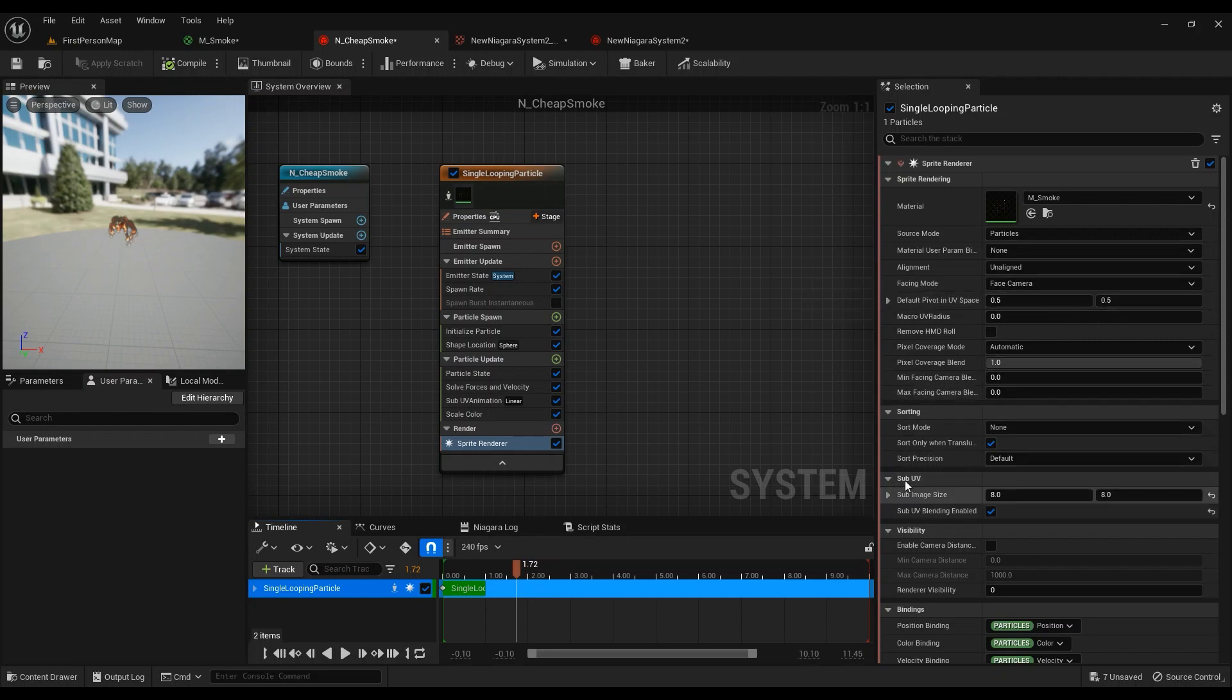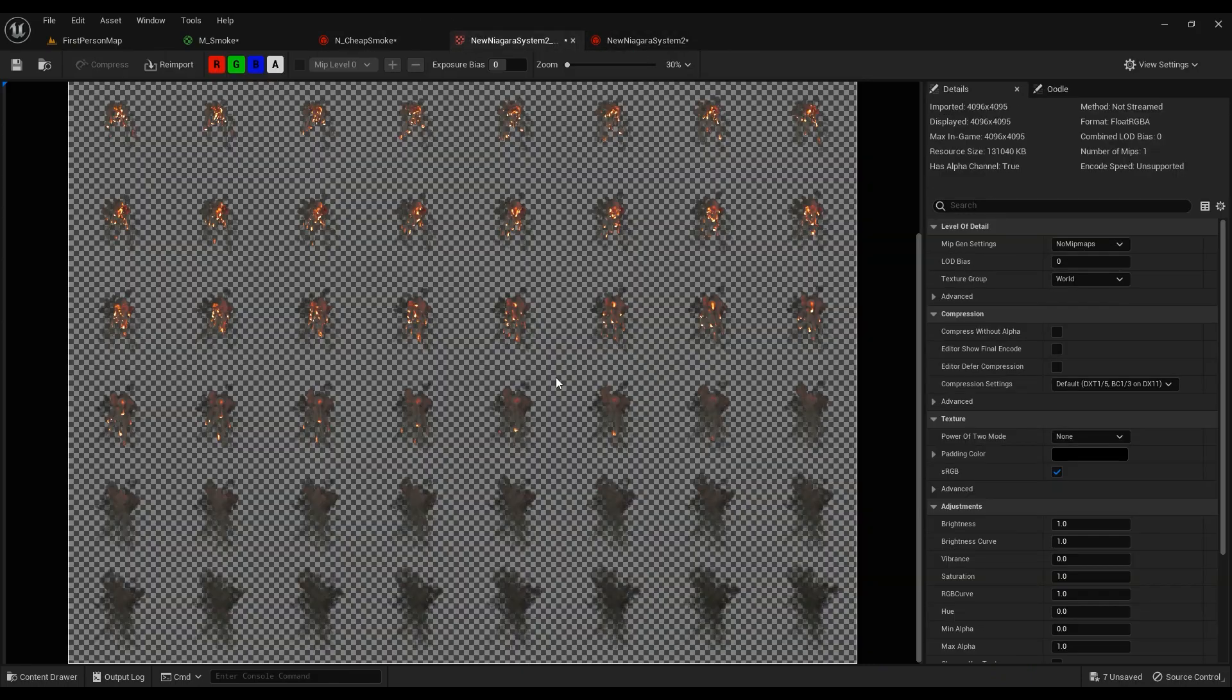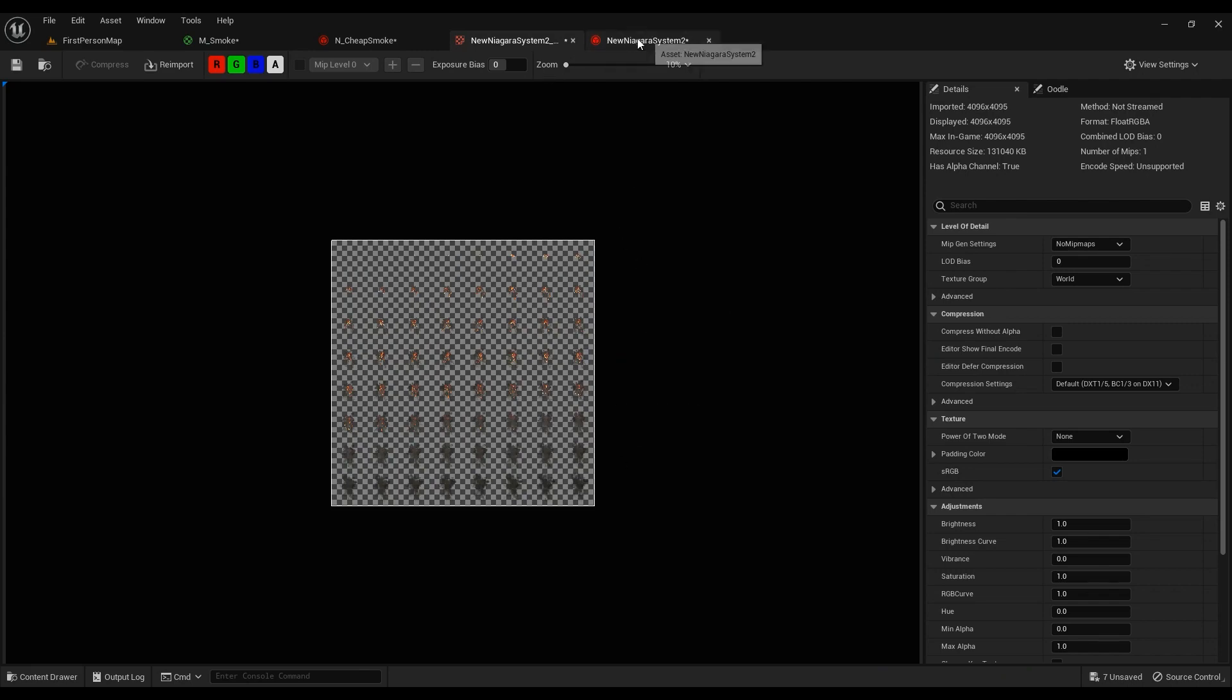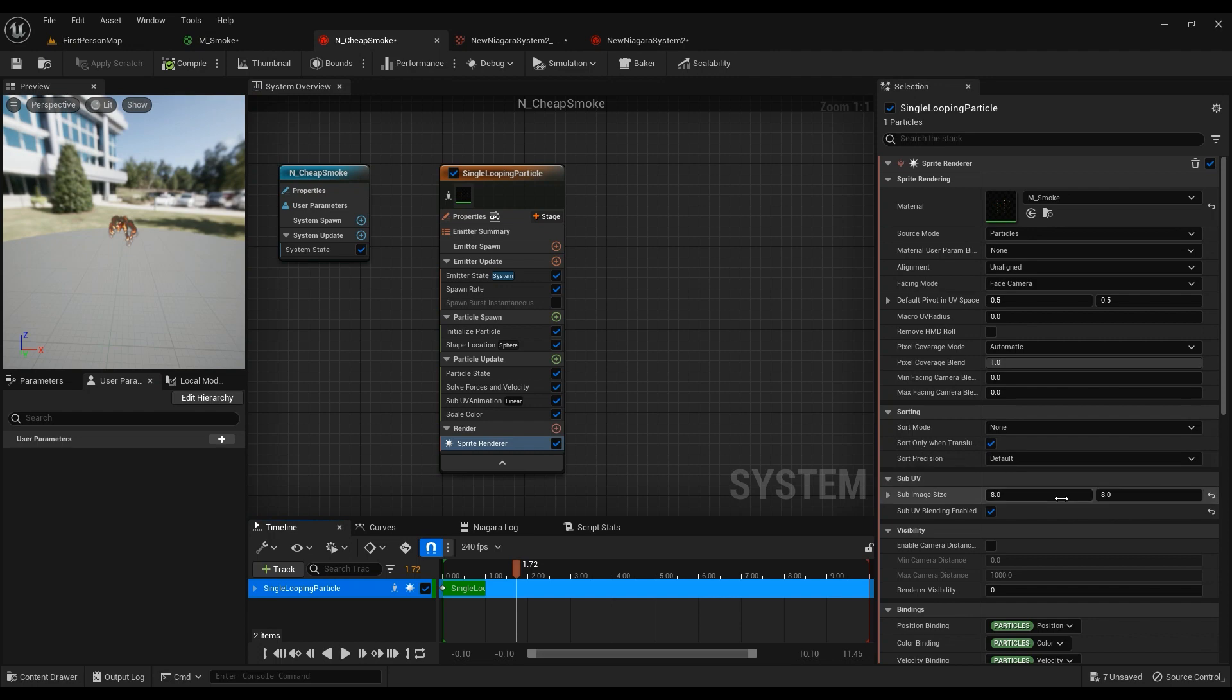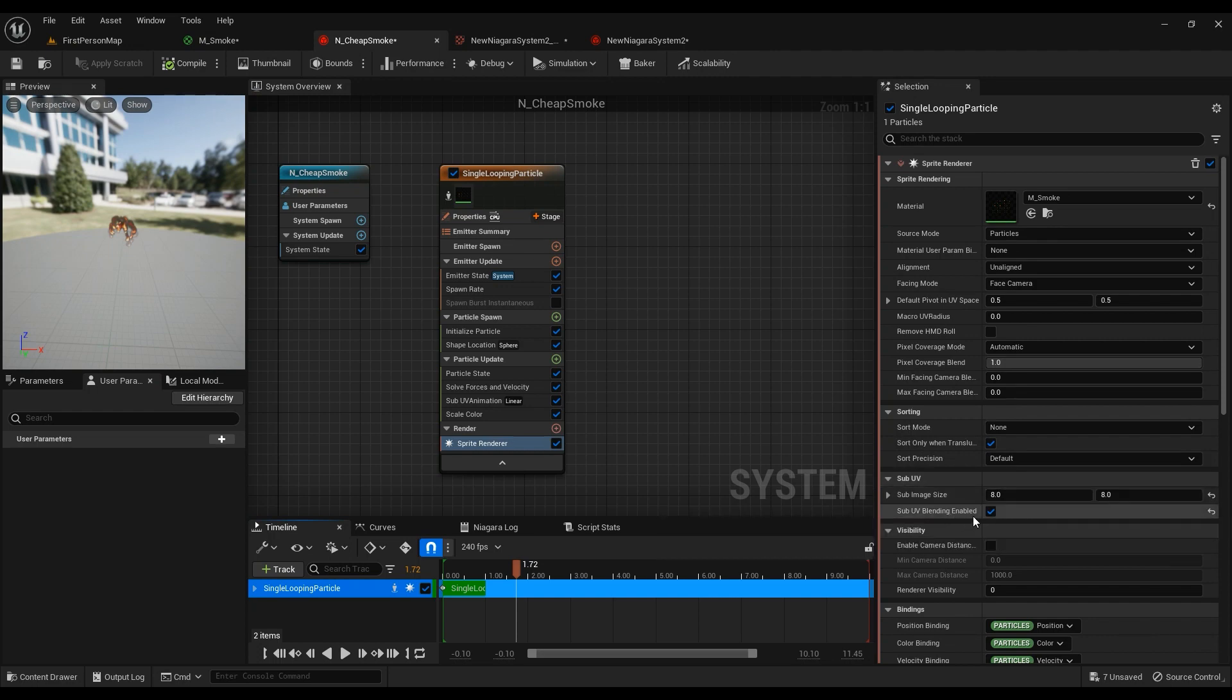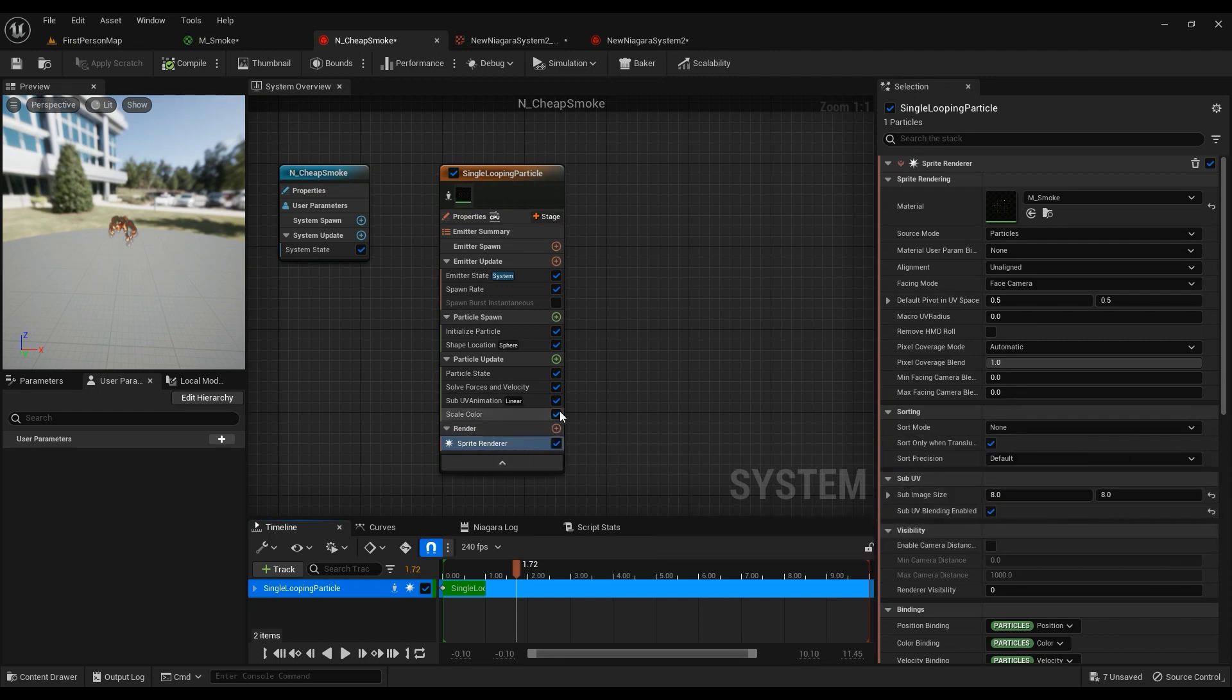SubUV is going to be 8 by 8, because as I told you, as you remember, this was 64 frames, 8 by 8, so 8 by 8. Blending is going to be useful, so make sure that's enabled.